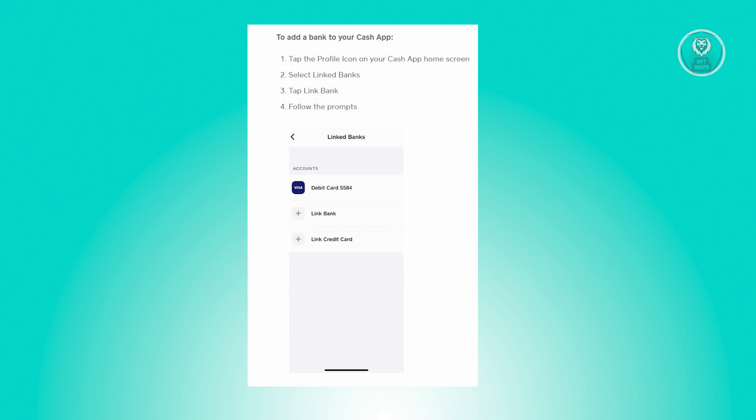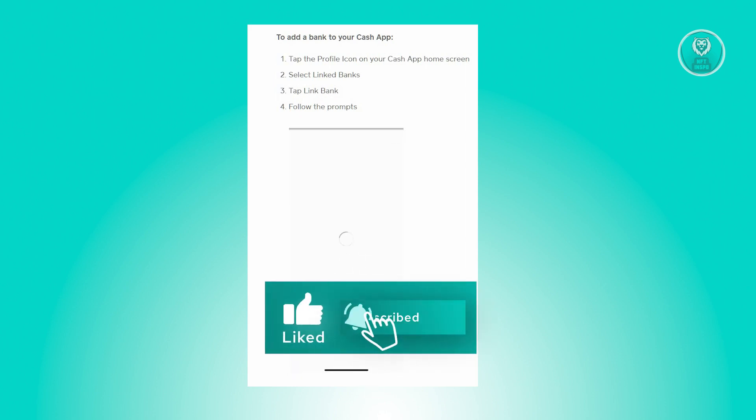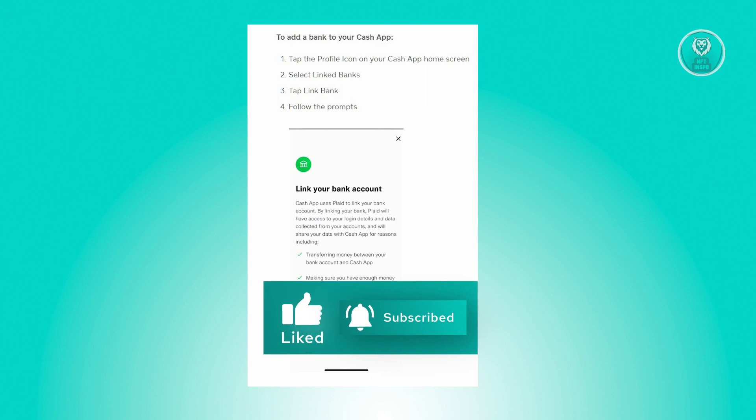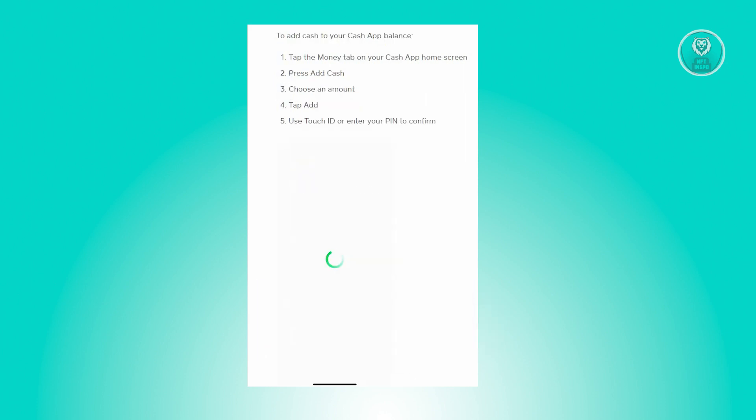Once you've added your bank, the next thing you want to do is proceed to the Add Cash option in Cash App.